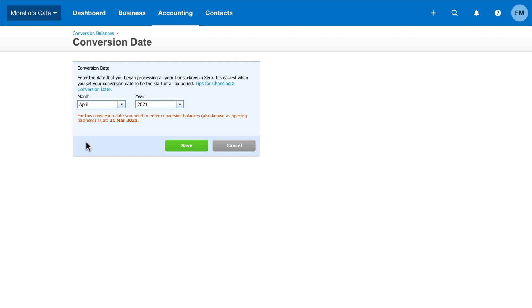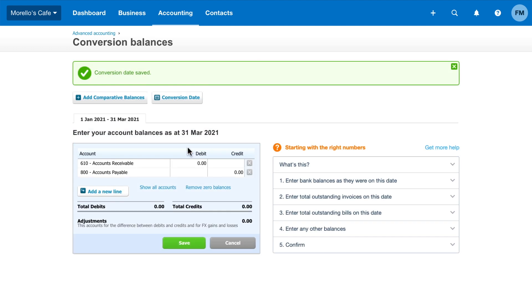Before you choose a conversion date, think about how this impacts your business. We recommend you choose either the first month of a financial year or the start of a tax period. Click save when you've selected the date.